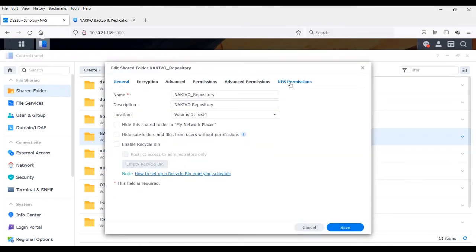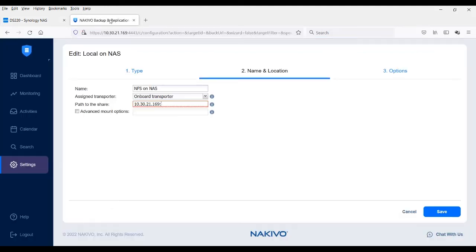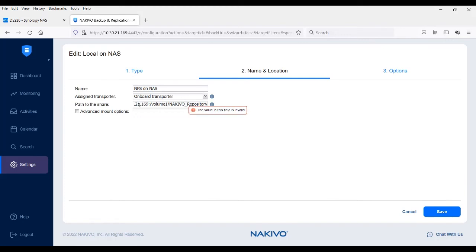From NFS permissions, copy the mount path at the bottom of the window and paste it into the path to the shared tab after the IP address.